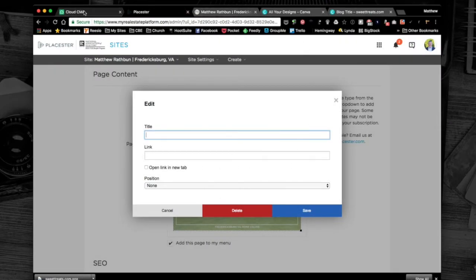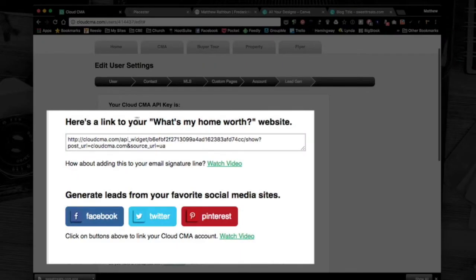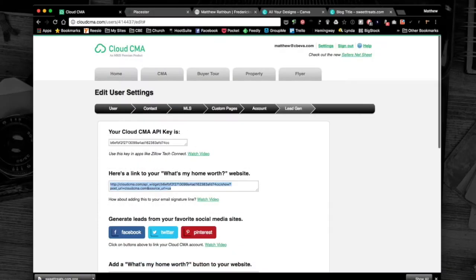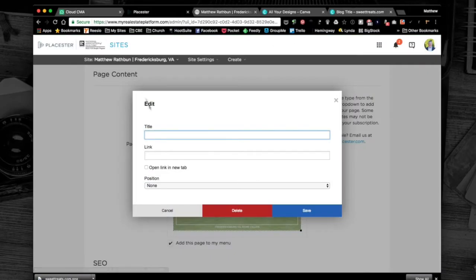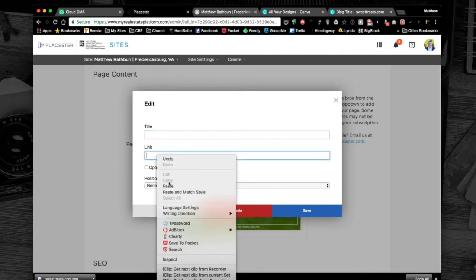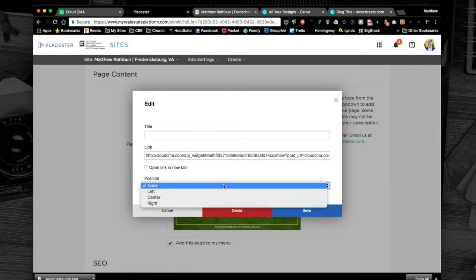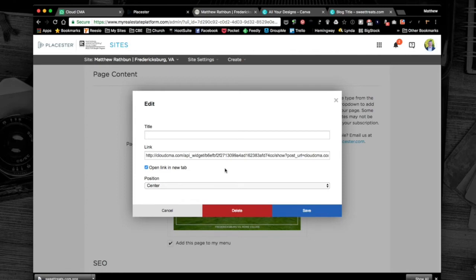I need to do an extra step. I want when the person clicks on the graphic for an action to occur, to go to another website. I go back to Cloud CMA, where it says 'here's a link to that landing page.' I'm going to copy it all. Go back to my Playster site, paste that in where it says link. Under position I'll put center. I like when they go to a page on my website it creates a new tab so they can come back to take other actions.